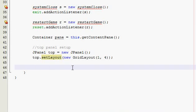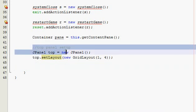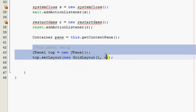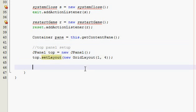Hey guys, welcome to part two of the over-under higher-lower guessing game. Let's continue right where we left off. The last thing we did was create a top panel and set the layout to one row and four columns.